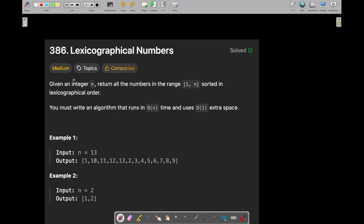Hey everyone, good morning. I am Grainash Akbar and welcome back to my tip channel. Now we are going to solve today's read code theory challenge which is the hexagraphical numbers. So let's see what is this question and how we can solve it.